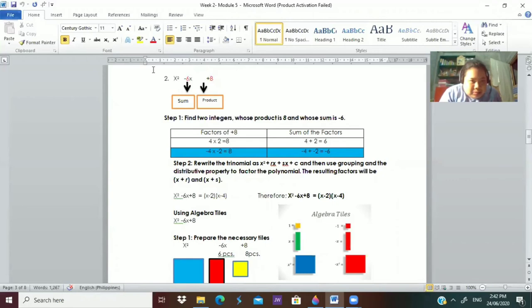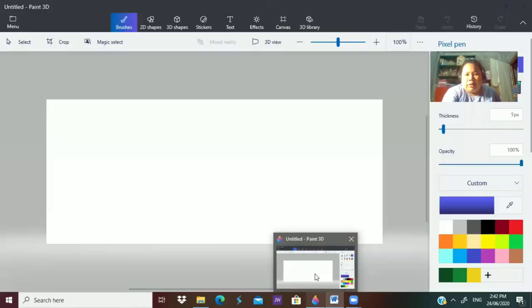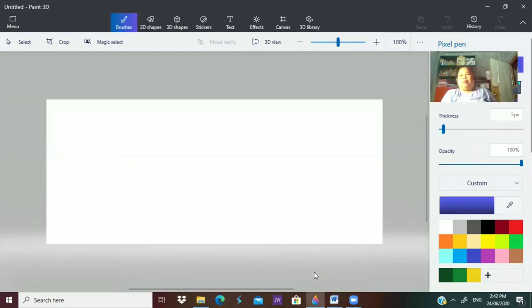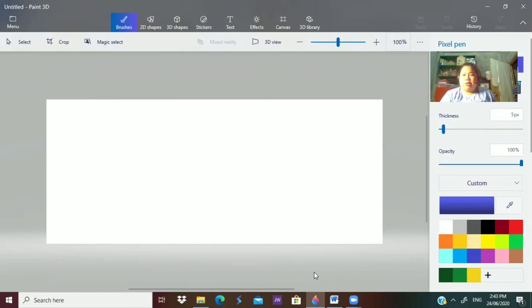For number 2, you have x² minus 6x plus 8. When giving examples, we start easy — ones that algebra tiles can handle. Then for harder numbers that algebra tiles can't manage, students have no choice but to use the first process of finding factors.